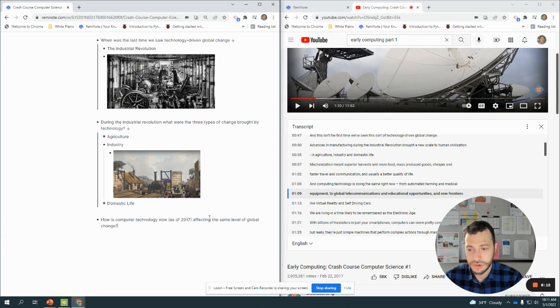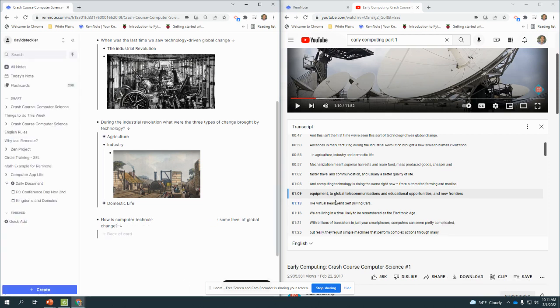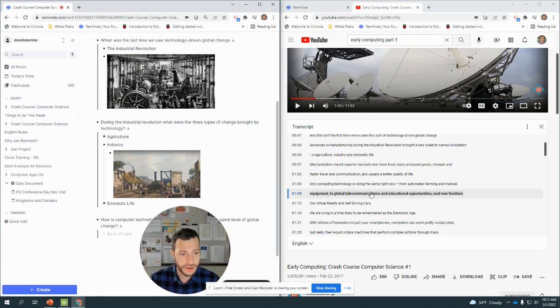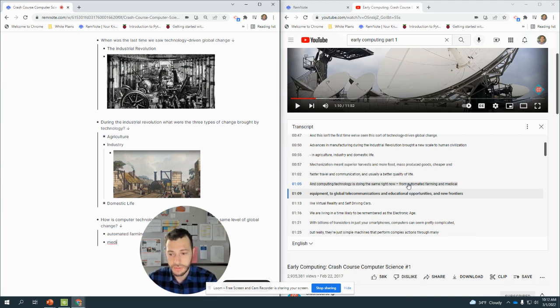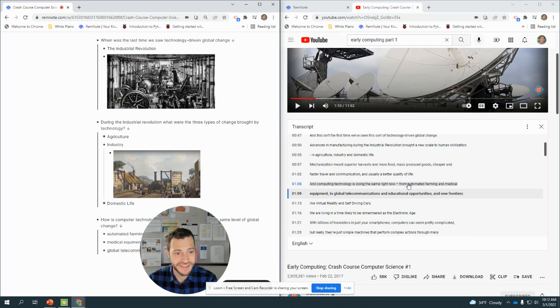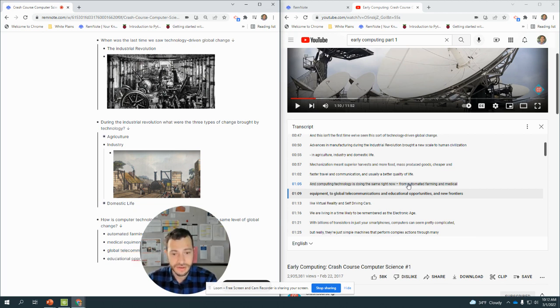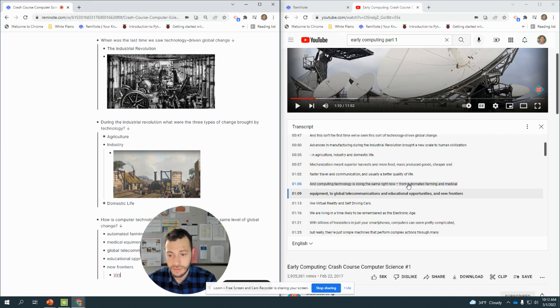Affecting the same level of global change. So we have: automated farming, medical equipment, global telecommunications, educational opportunities, new frontiers, for example virtual reality, artificial intelligence.